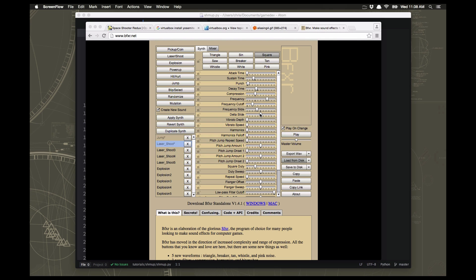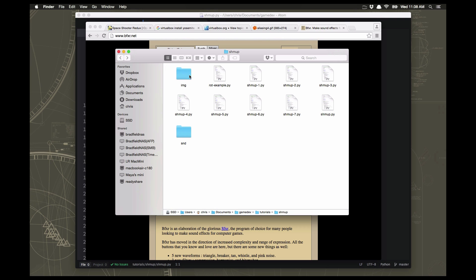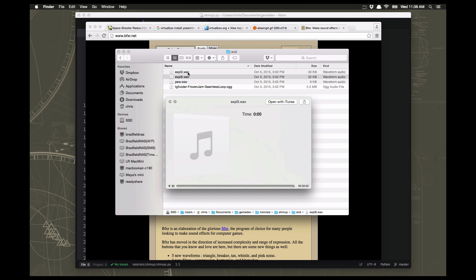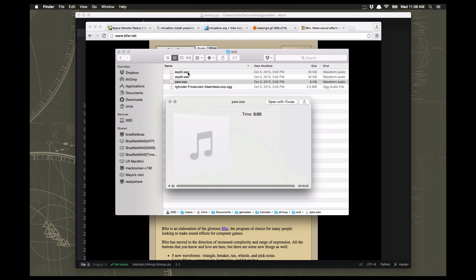I've created an SND folder to hold the sounds, just like we created the IMG folder to hold the images. I've put in there two different explosion sounds - I found two that I liked: one and another which is a little deeper. Every time a meteor blows up it's going to randomly pick one of these sounds to add a little variety. I also have a pew pew sound for shooting my gun that's nice and short.